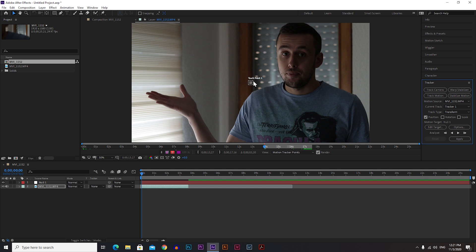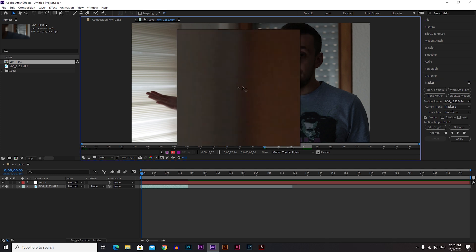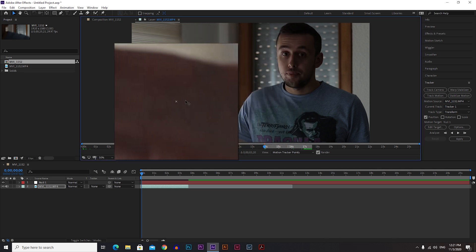Remember that you need to make the box big enough so it fits the object it needs to follow, because it's much easier for After Effects to track it that way. Make it a little bit bigger — hold Shift for proportional scaling — and place it over your hand.